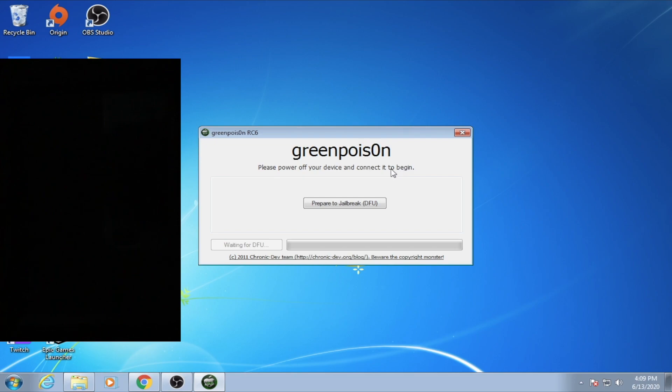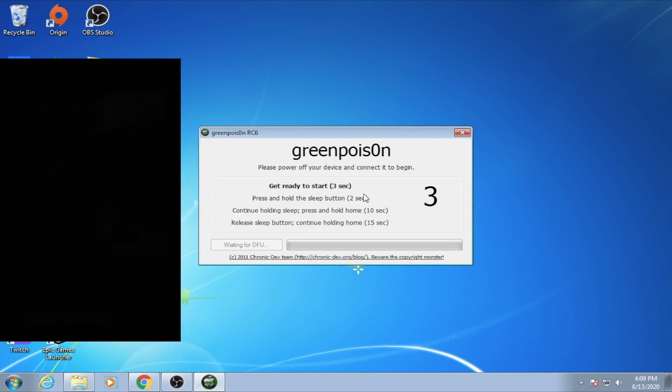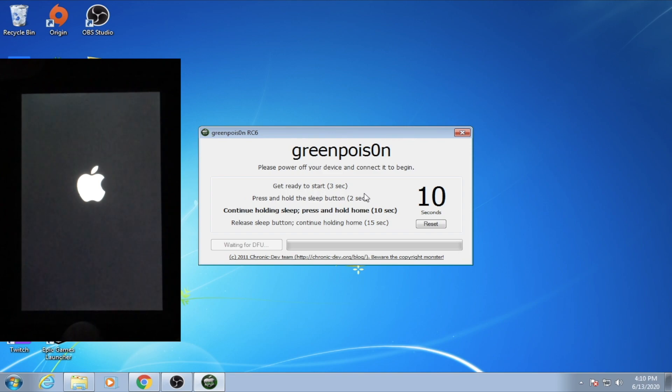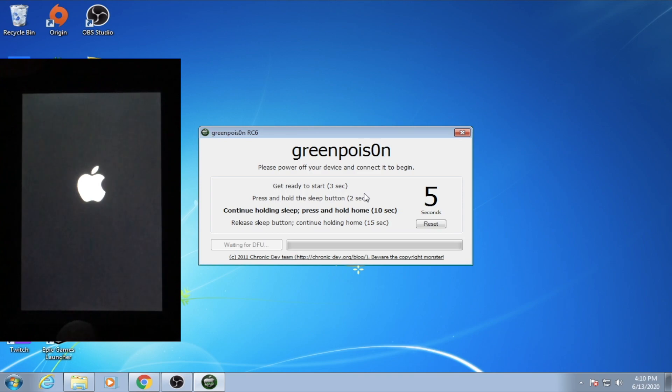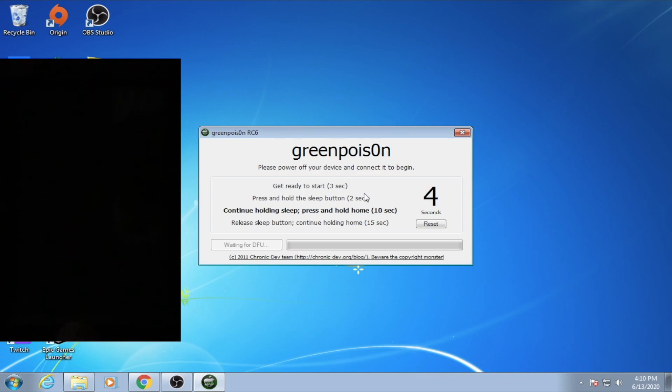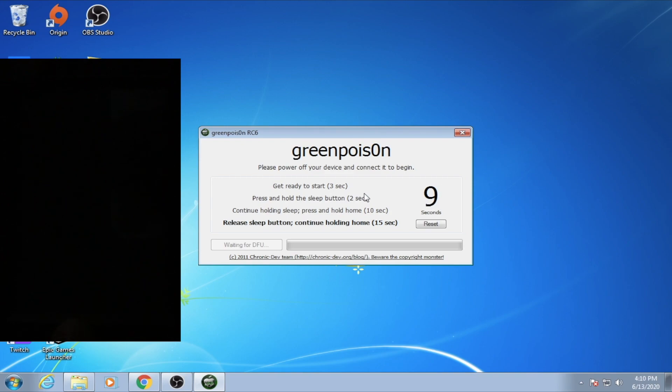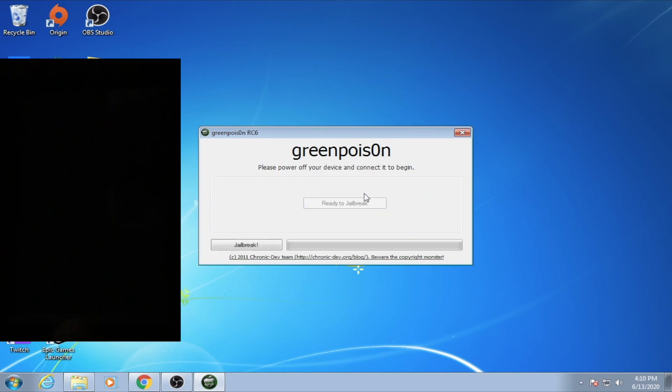Once the device is off, we can click Prepare to jailbreak. As we do this, there are on-screen instructions. So first, we power it on, and then we press and hold the home button while continue to hold sleep. After that, we release the sleep button while continue to hold the home button.